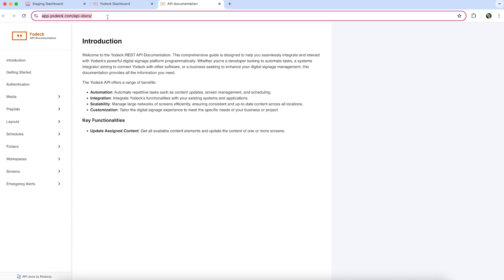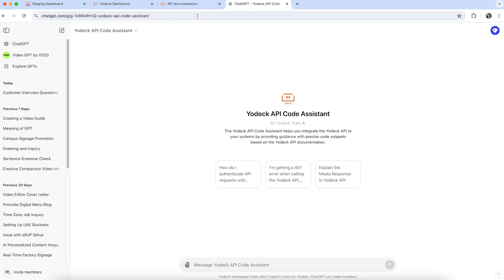You can also use our Yodek API code assistant with ChatGPT to assist you with code examples, troubleshooting, and guidance.